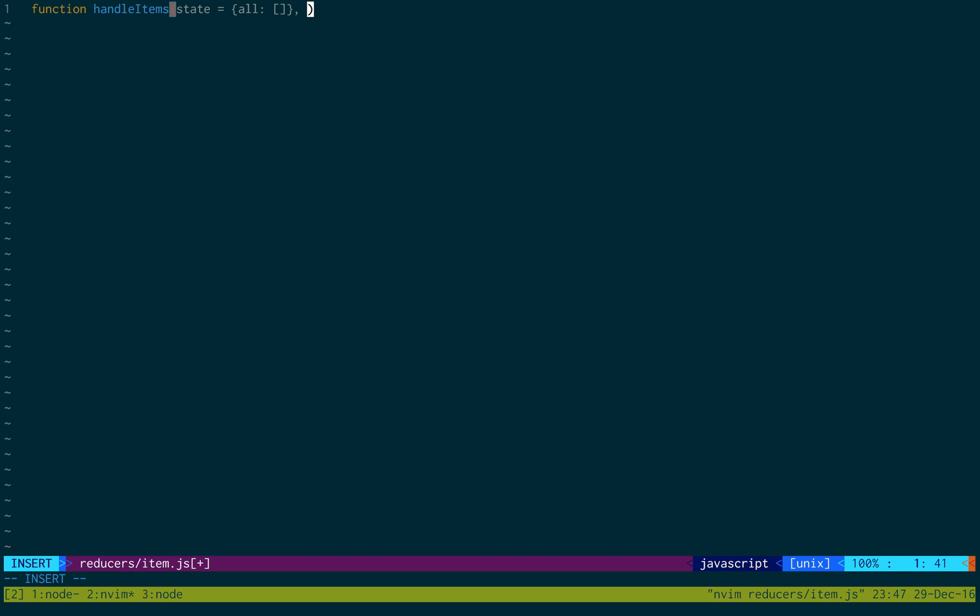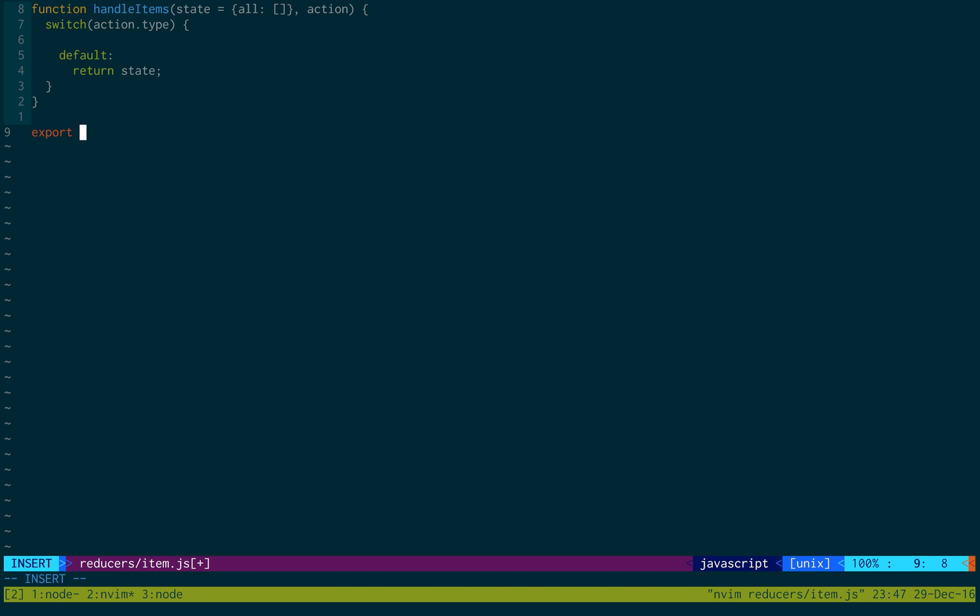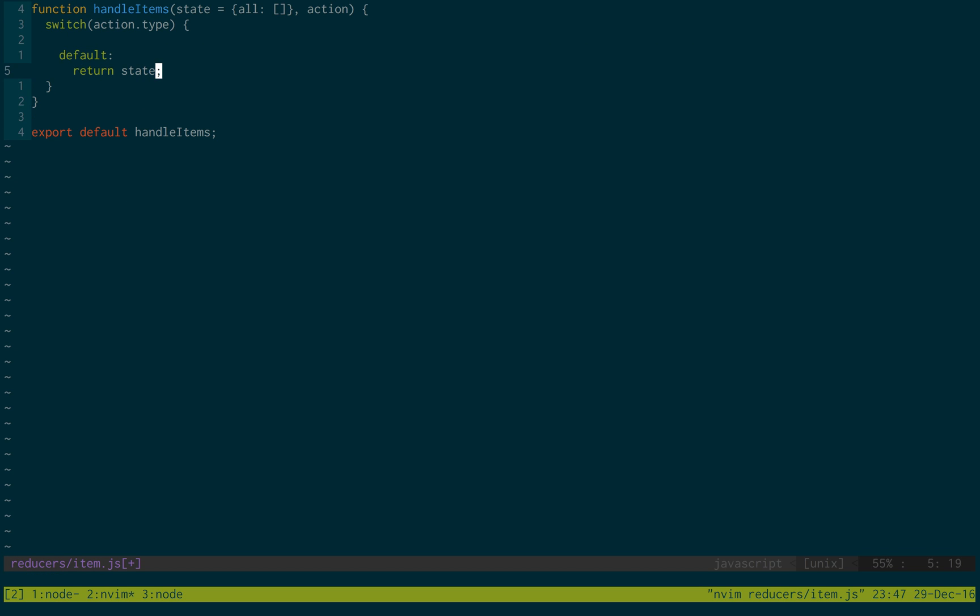And then we're going to create a switch statement. Action.type. And then we'll just create the default case real quick. And that is just to return state. And then down here, export default handleItems real quick.